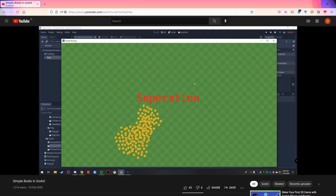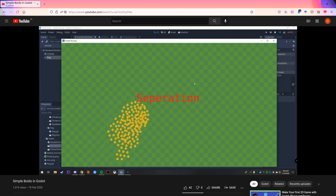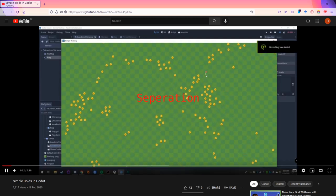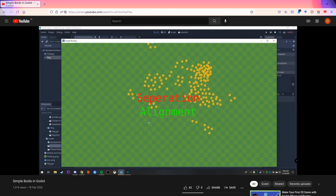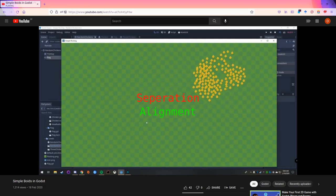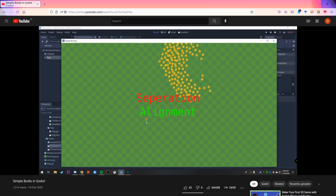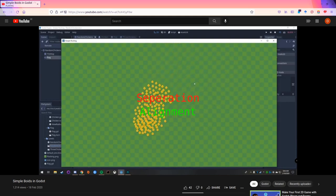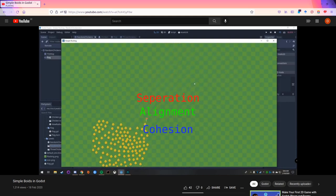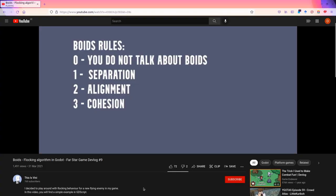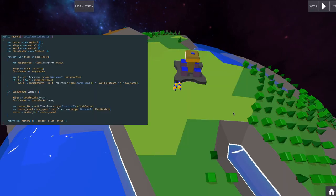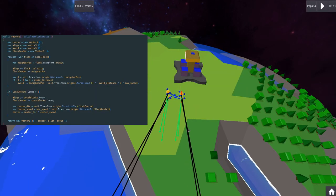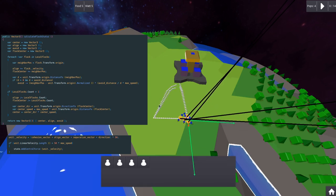This is done by applying three rules to a moving unit. First rule: Separation. This rule calculates a vector so that a single boid moves away from the swarm to have a minimum social distance. Second rule: Alignment. This rule calculates a vector so that the boid looks into the same direction as the swarm. Third rule: Cohesion. This rule calculates a vector so that the boid moves with the swarm. More information can be seen in the nicely made video from This is Vinny. He explains this with more detail.